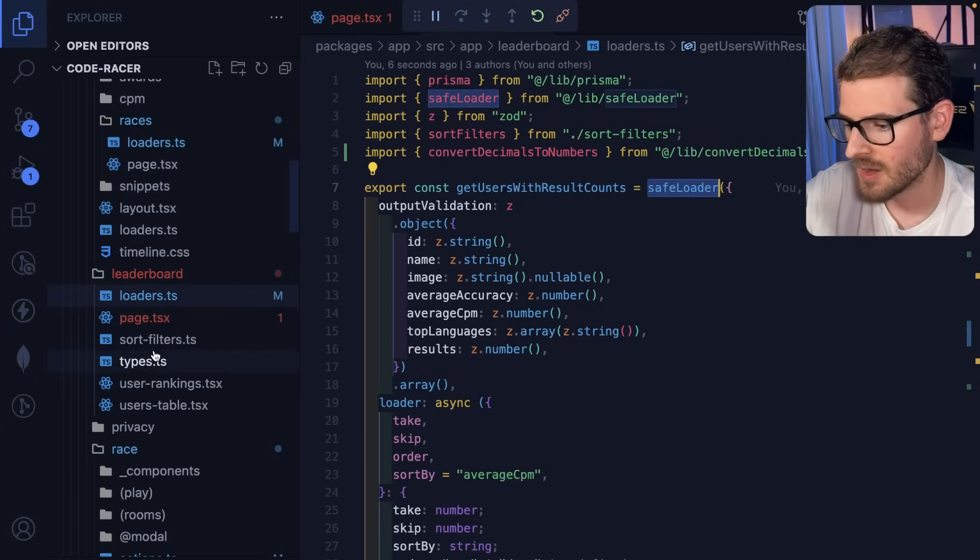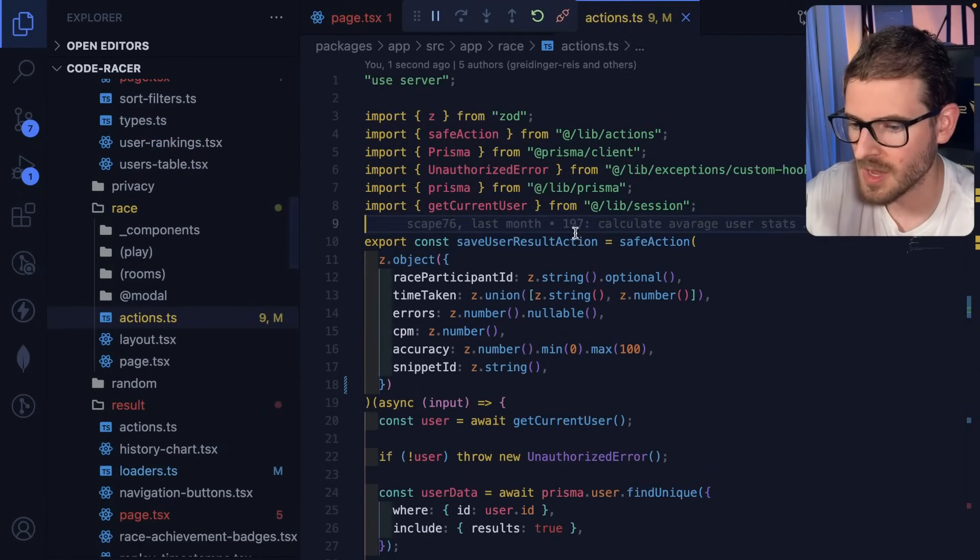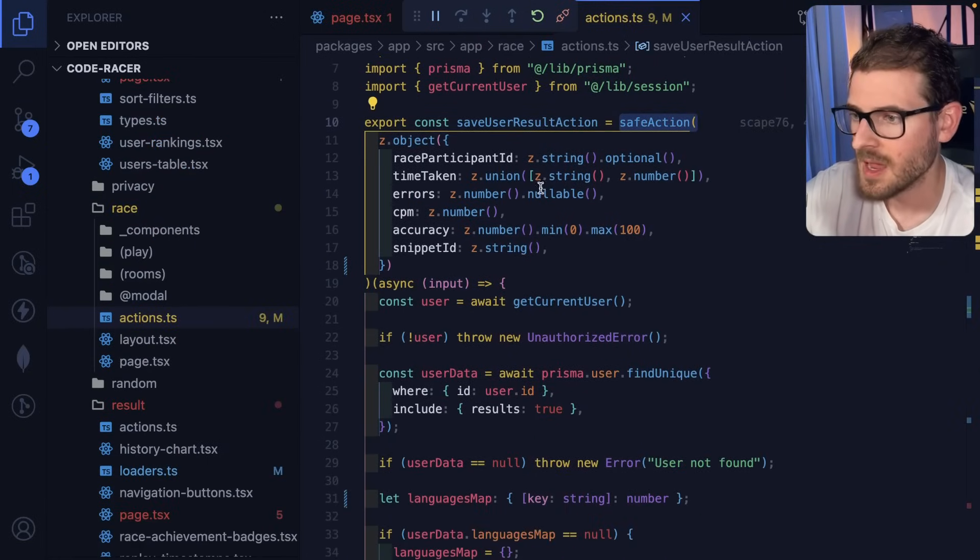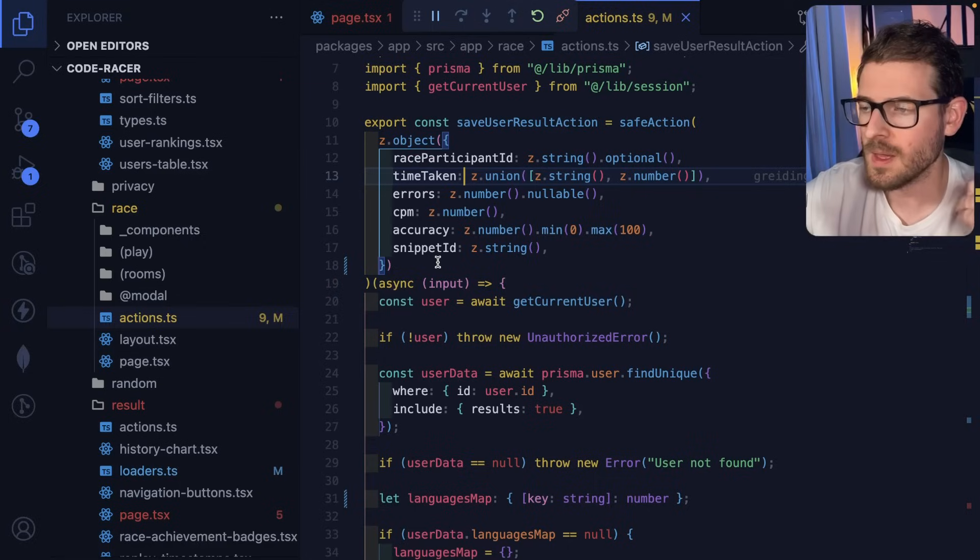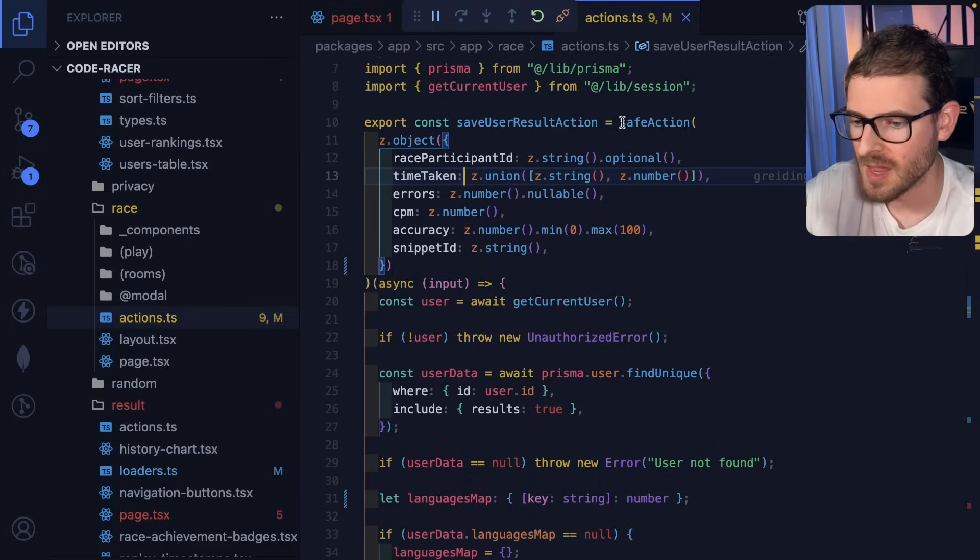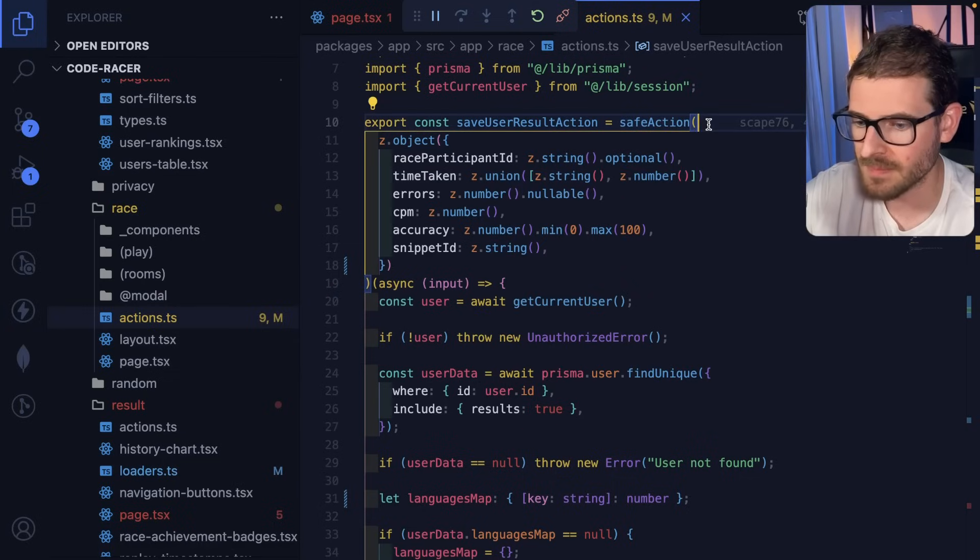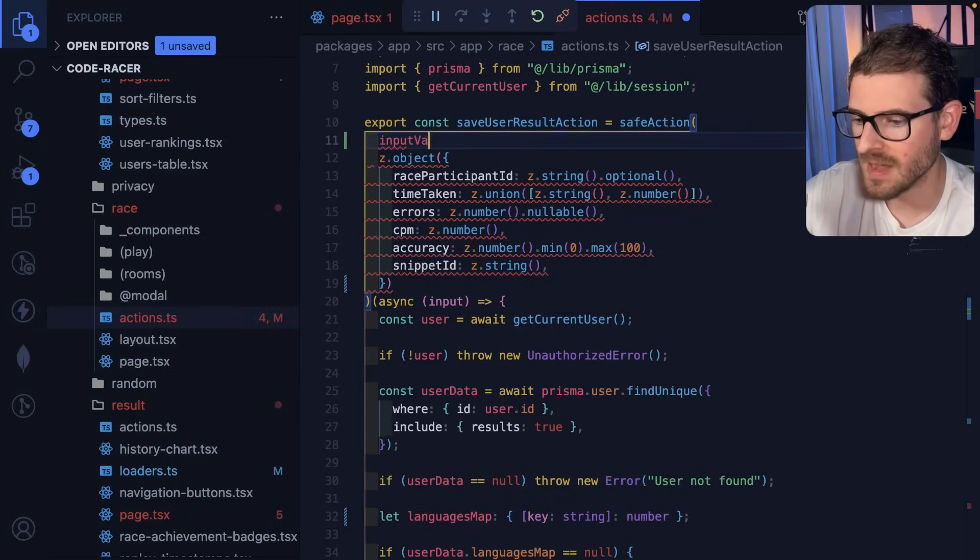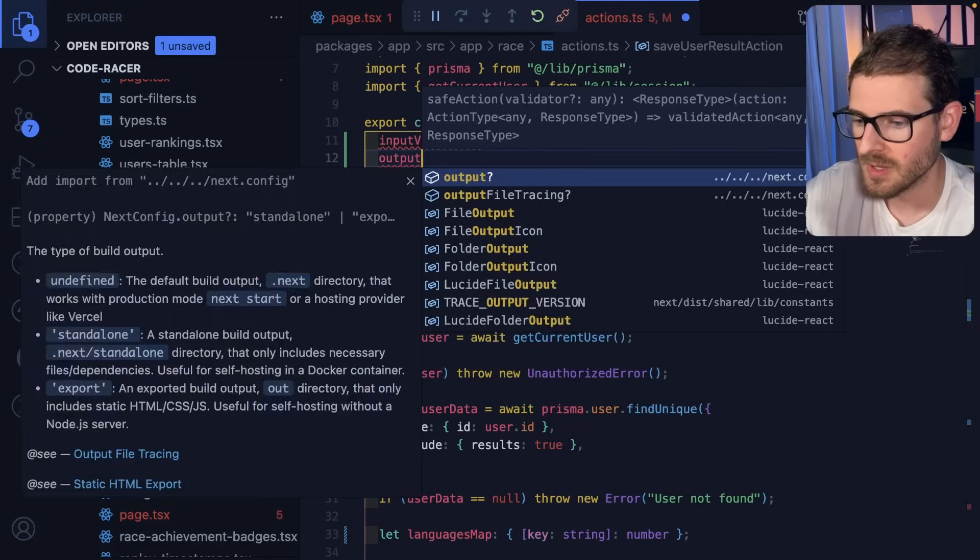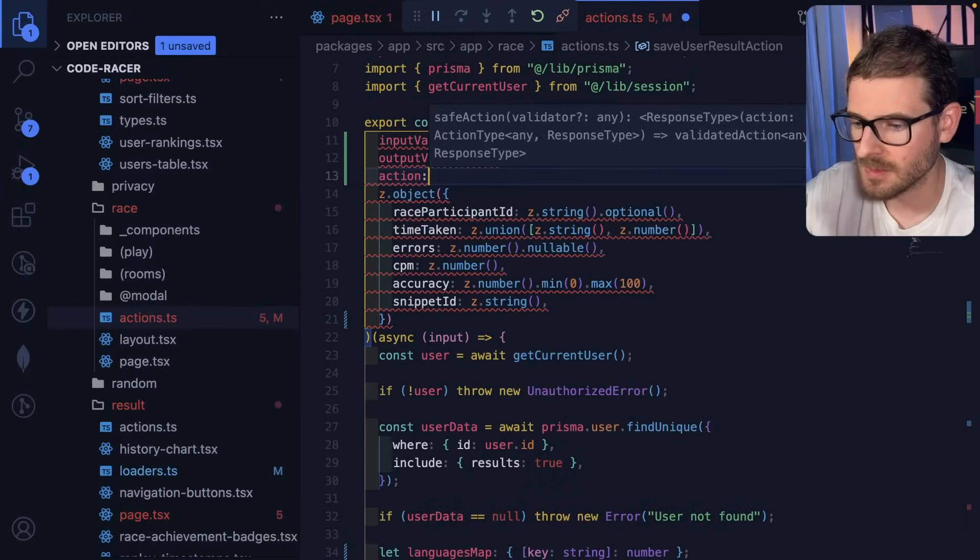And also we have actions, we're using server actions, for example, here, that should be using a safe action. And technically, we should extend safe action to also apply some type of filtering and parsing on the data that was returned. I do want to come through and refactor this a little bit. But an action should have an input validation, and then probably also an output validation. And then it should have an action. I'm getting into the weeds right now.